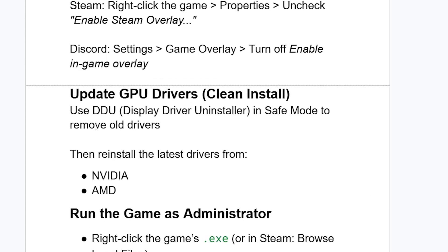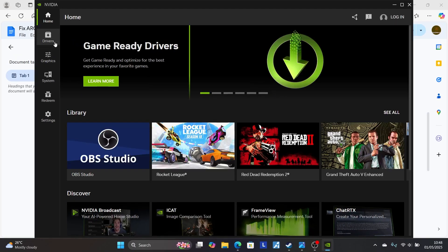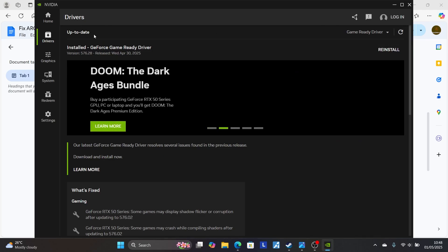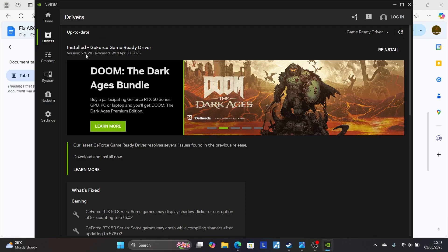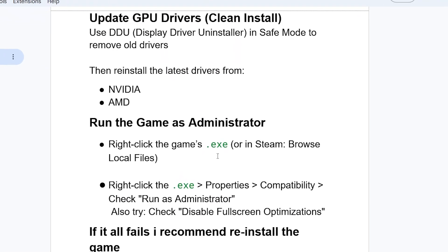The next step is to update your GPU drivers with a clean install. Use DDU (Display Driver Uninstaller) in safe mode to remove all existing drivers, then reinstall the latest drivers from NVIDIA or AMD. For example, using the NVIDIA app, go to the Drivers section and check for updates. The latest NVIDIA driver version is 576.28. If you're using AMD, you can use the AMD Adrenaline software.